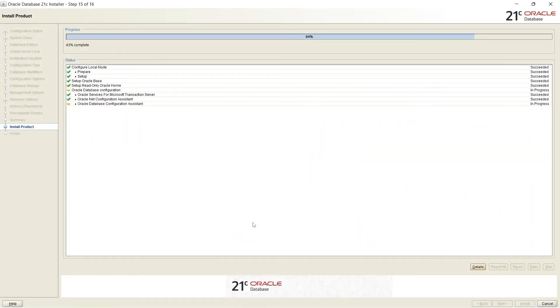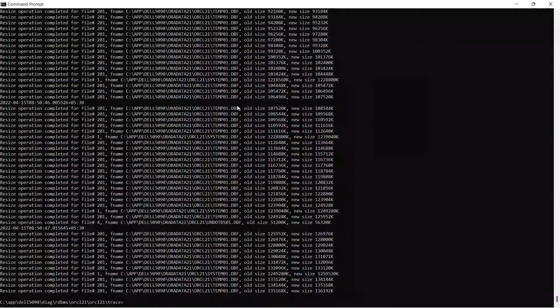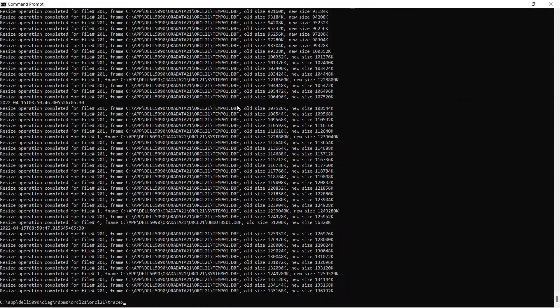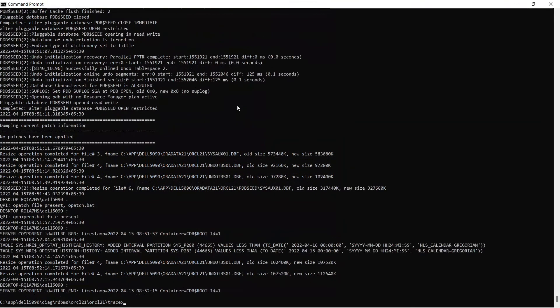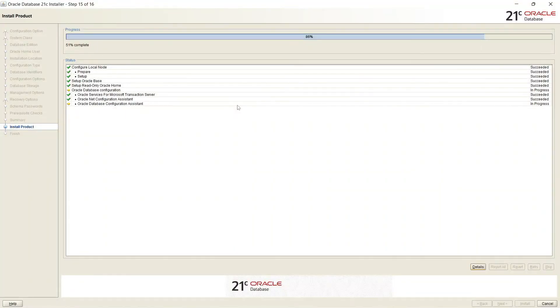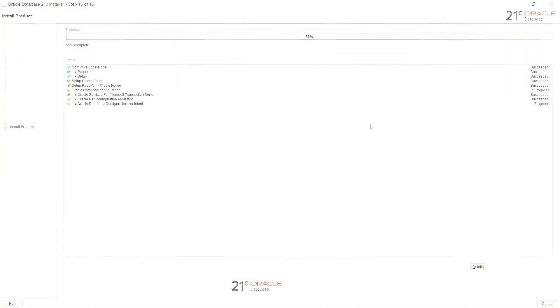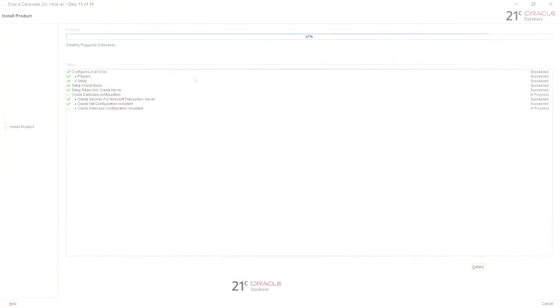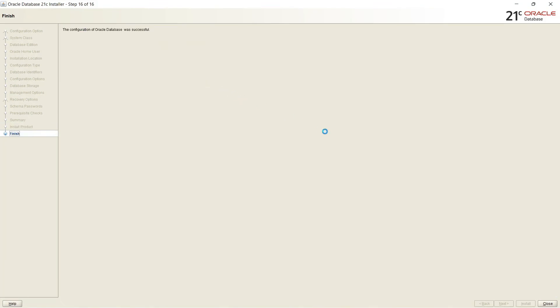What percent of the database creation is completed? Fifty one percent is completed. It is showing sixty two percent completed. And now 100 percent completed. Configuration of Oracle Database was successful.